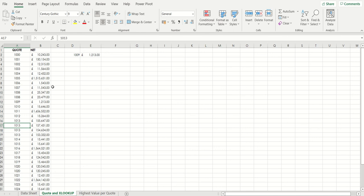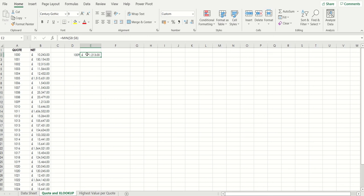So we're going to use two functions in terms of the build-up. The simple one first. Here we have in cell E2 a really simple min function. What is the lowest value in column B? 1213. So 1213 is the lowest value in the whole of column B. We can already see the associated quote number should be 1009.